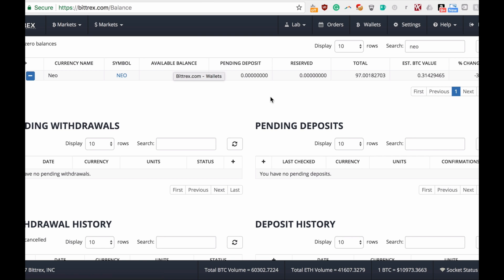Let me jump into Bittrex. This is where I store my NEO right now, and I will show you how to transfer these into the Ledger.